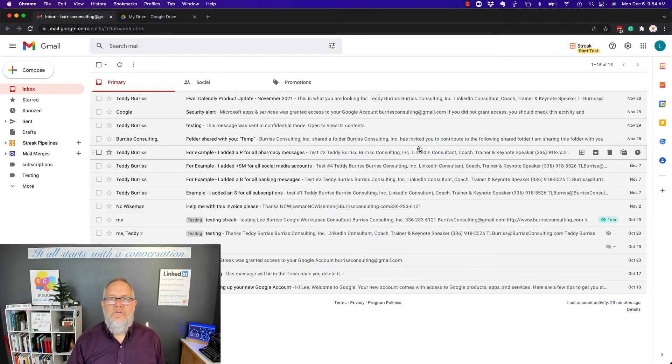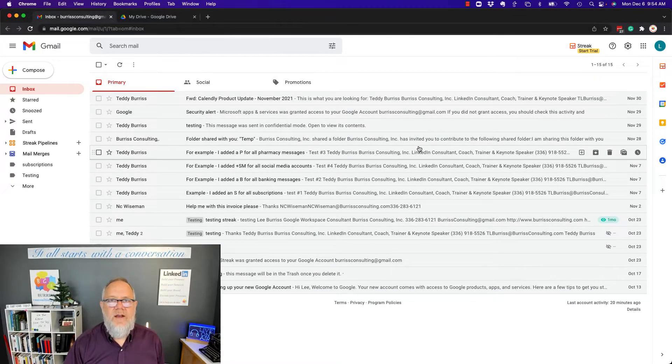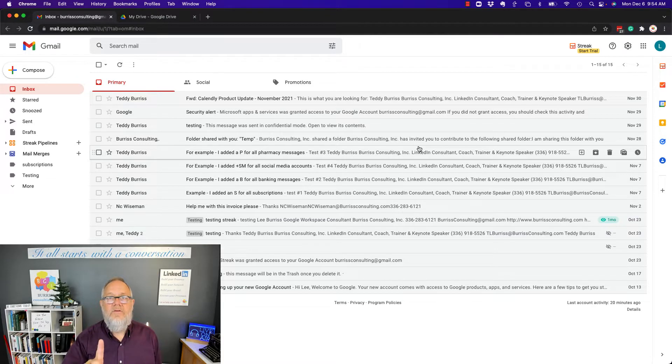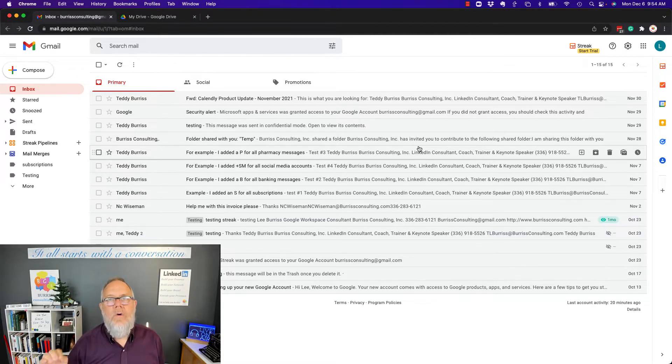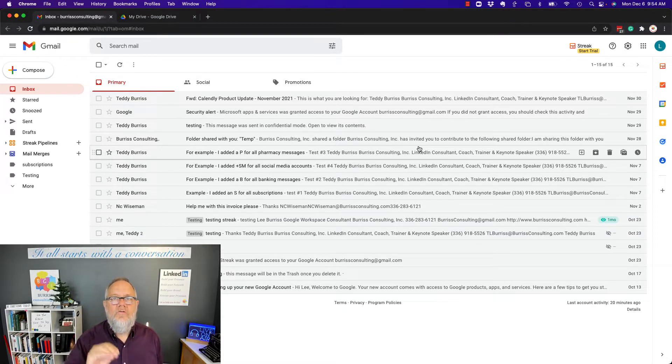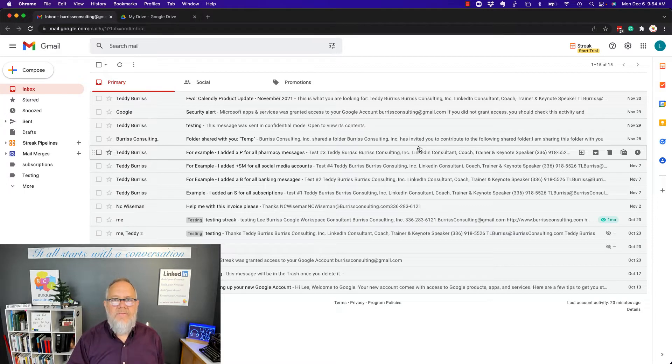Hi, I'm Teddy Burris, your Google Workspace and Gmail strategist, trainer, and coach. I'm going to answer this question today: Can I open a Word document in Google Drive and manage it there?